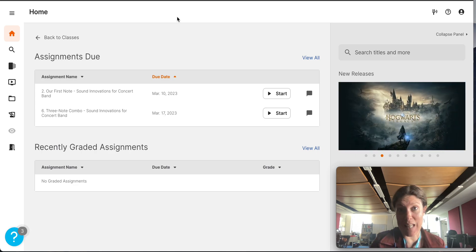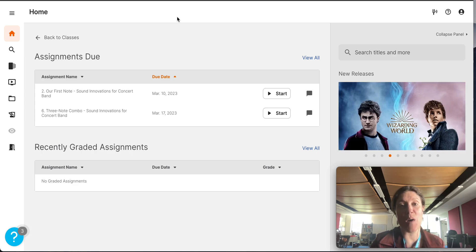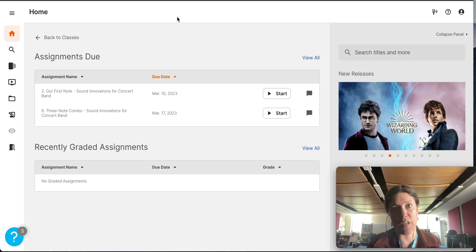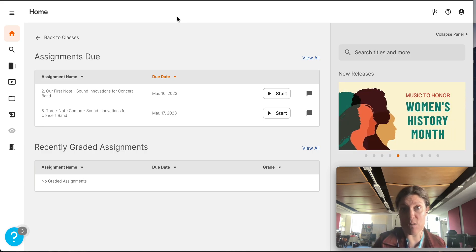We got Make Music Cloud set up in class. Now I'm going to just run through it again on this video so that you remember how to use the program.